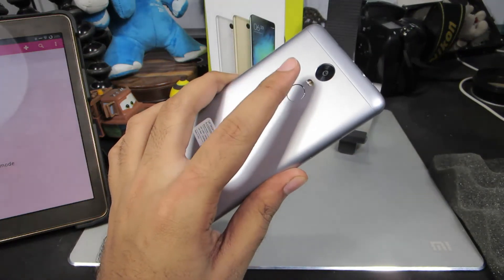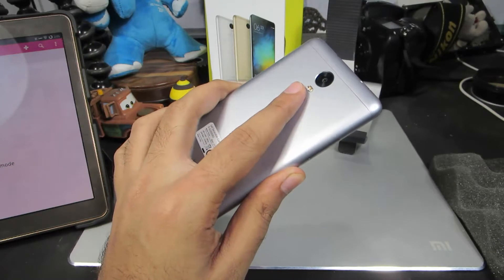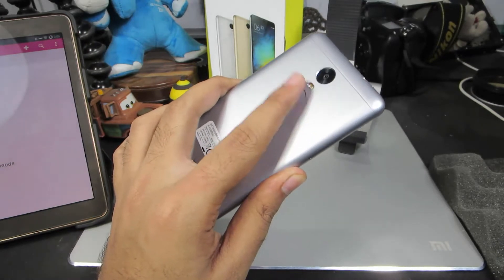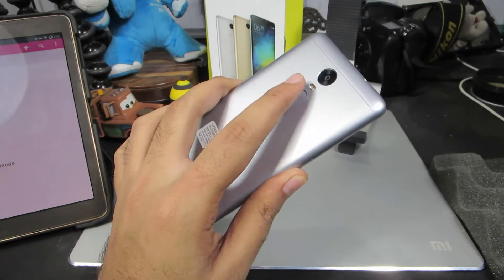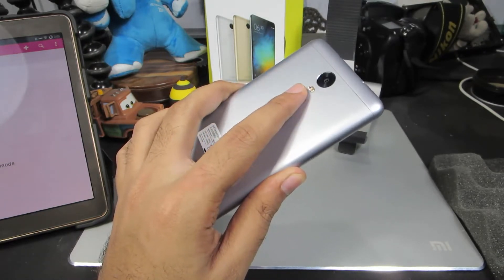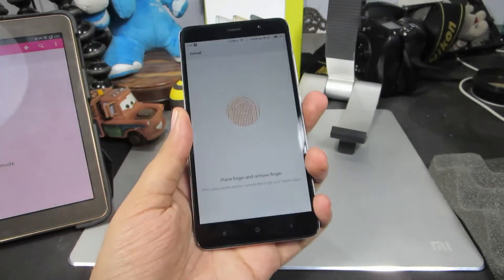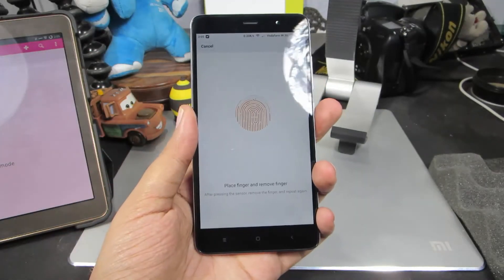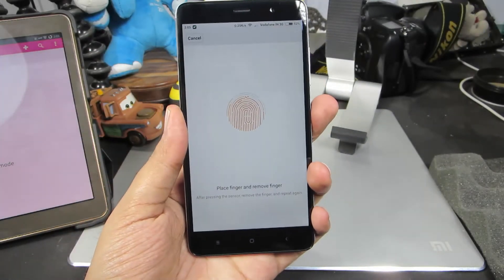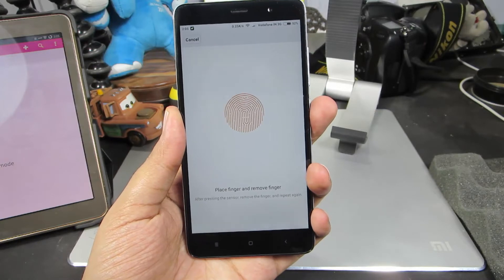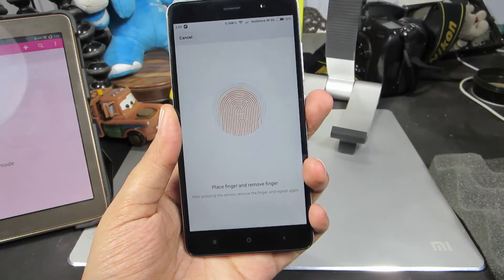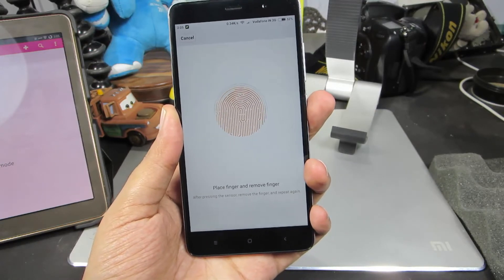Just place your finger on the fingerprint scanner like that and keep doing this. Every time you place the finger on the fingerprint scanner, your phone will vibrate. Once the circle fills up, it will enlarge and record a little more area of your finger.